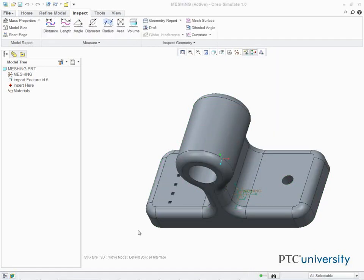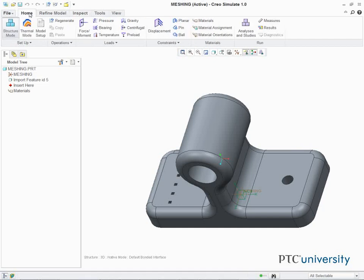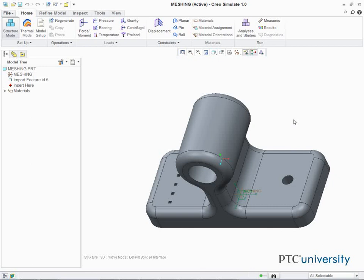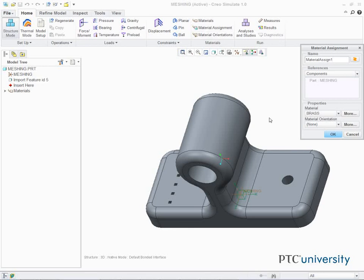In this task, we assign material properties to the model. In the ribbon, select the Home tab. Click Materials from the Materials group. The Materials dialog box appears. Select Brass.mtl from the Materials list and click Add Material. Click OK. Click Material Assignment from the Materials group. The Material Assignment dialog box appears. Verify that Part Meshing is listed in the References section and Brass is listed as the Material in the Properties section. Click OK.